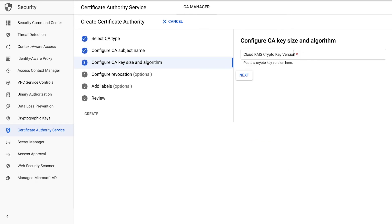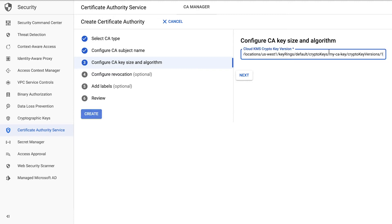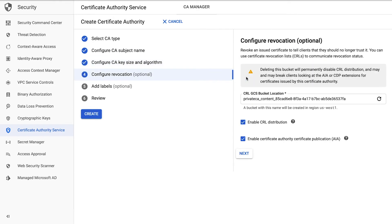Now we need a key. In this case, I've already created one using the key management service, which I add at this step. You can do it the same way, or use a hardware security module key.